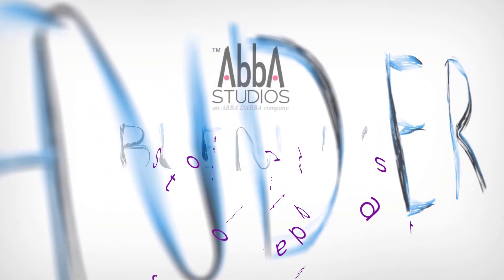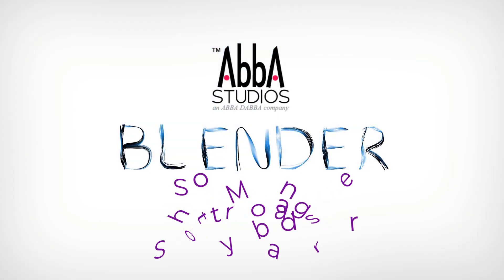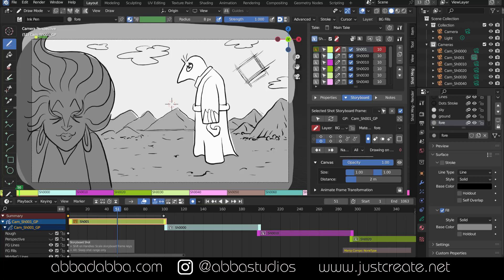I'm using Blender 3.4. However, Shot Manager was designed to work with 3.3. This tutorial is for intermediate level Blender users and you should know the basics.